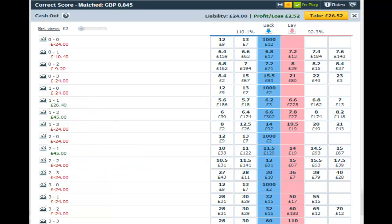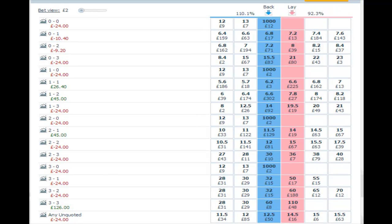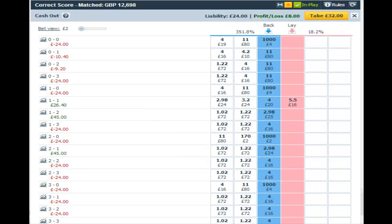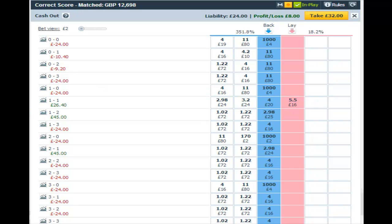Our dangers are going to be nil-2 and nil-3, so at this particular point coming up to half time, we're really hoping that Valarenga, the home side, will equalize, and that will put into play the green we have on 1-1, 1-2, and 2-1. And Valarenga duly scored the equalizer, which is good news for us.